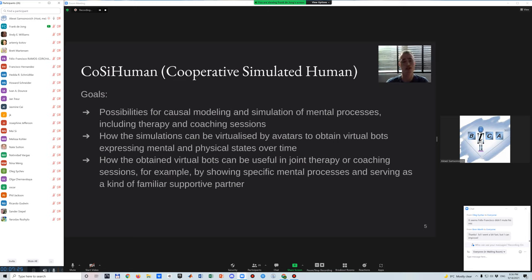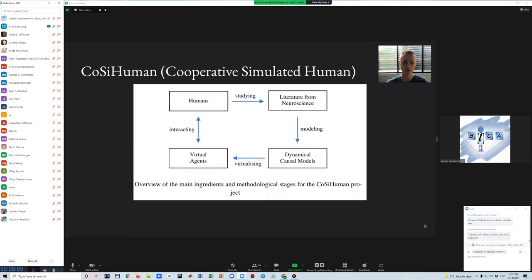Based on these considerations, the project called COSI-HUMAN — for Cooperative Simulated Human — is undertaken on causal modeling, simulation, and virtualization of mental processes, therapy, and coaching sessions. The overall goal is to explore the possibilities for causal modeling and simulations of mental processes, including therapy and coaching sessions; how simulations can be virtualized by avatars to obtain virtual bots expressing mental and physical states over time; and how the obtained virtual bots can be useful in joint therapy and coaching sessions. In the figure, the main steps are indicated.